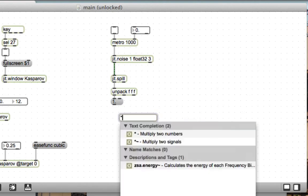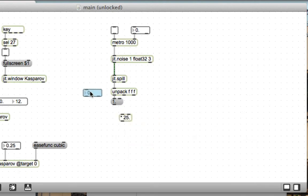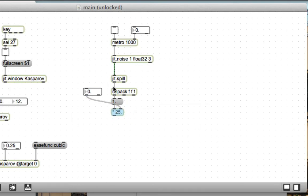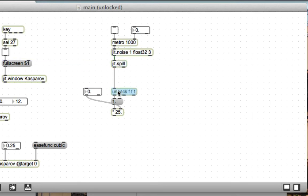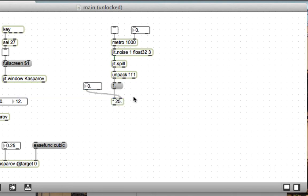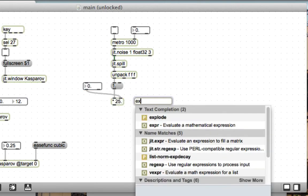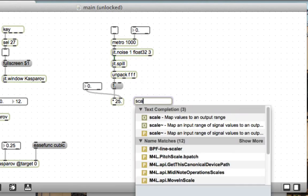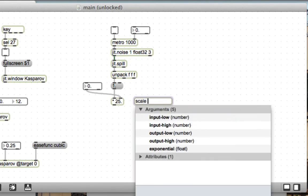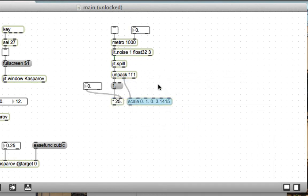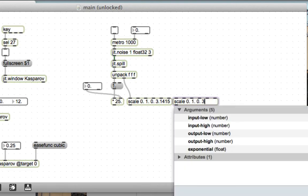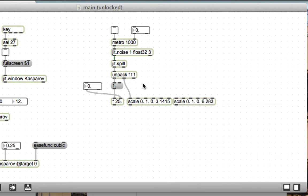Then I want to scale that by some value. I think a value close to 25 will be a good place to start, but I'll add a floating point box here so I can make that radius an arbitrary value. Next is the inclination. The inclination is a number between 0 and pi, so pi is about 3.1415. And the azimuth goes between 0 and 2 pi, so 6.283 just about.